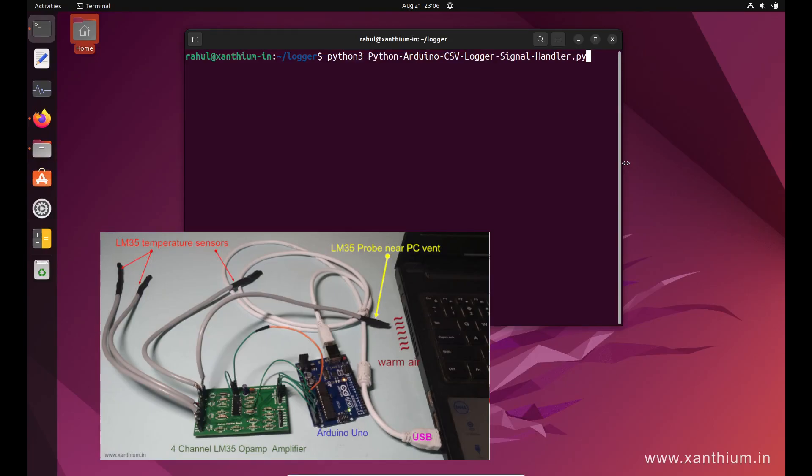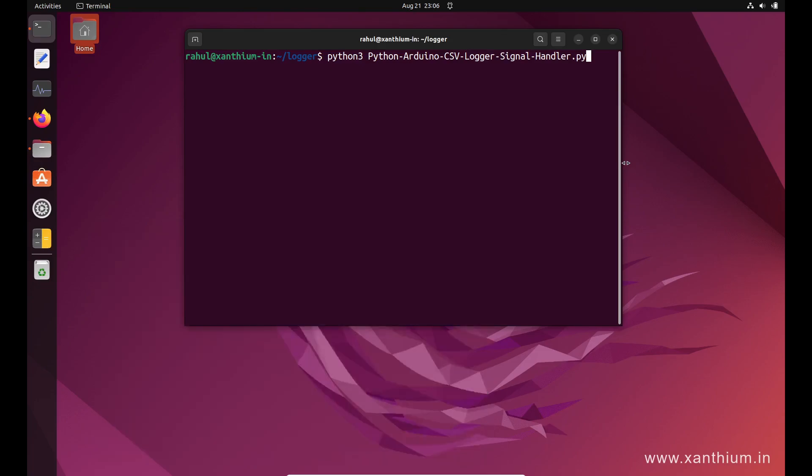Hello friends, in this short tutorial I will tell you how to build a Python data logging system that logs data from an Arduino and creates a CSV file on a disk. In this case, we will be saving the file on the Linux system.